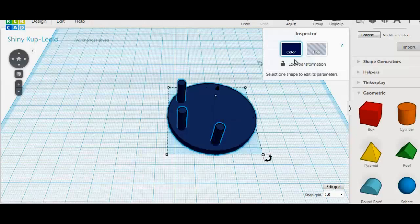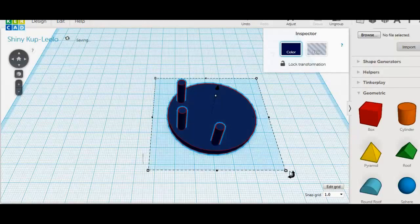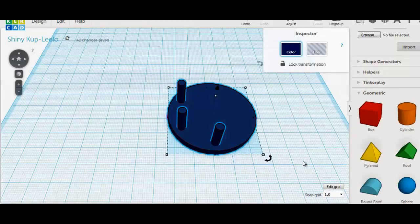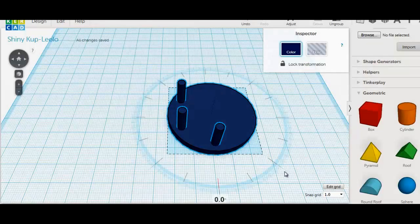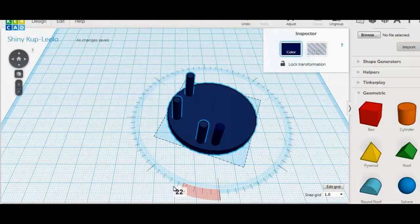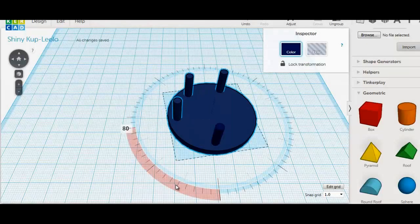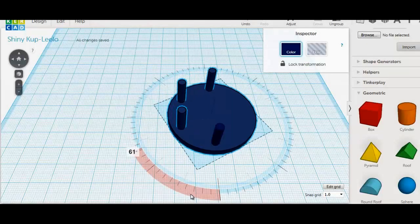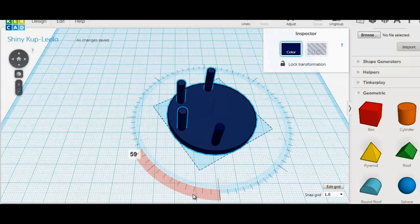Repeat this process until we have 6 evenly spaced.